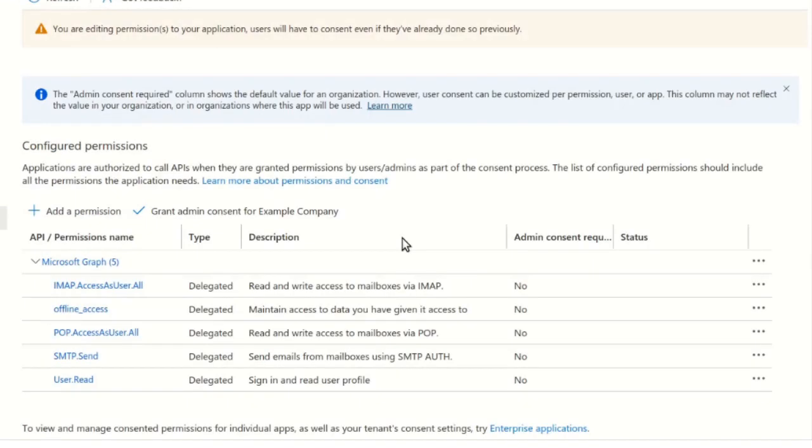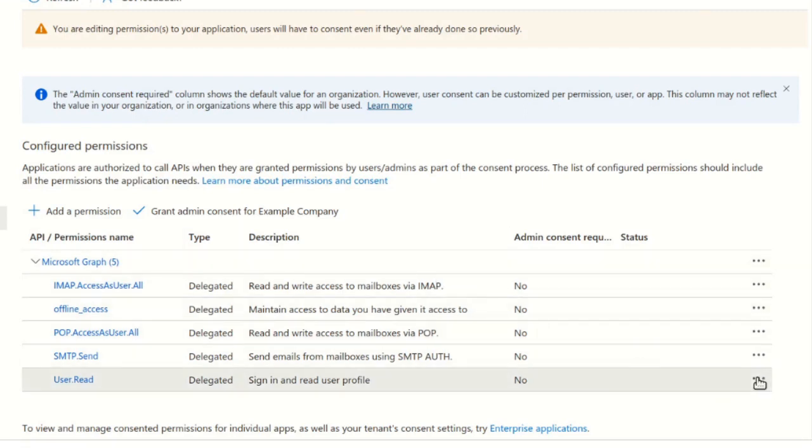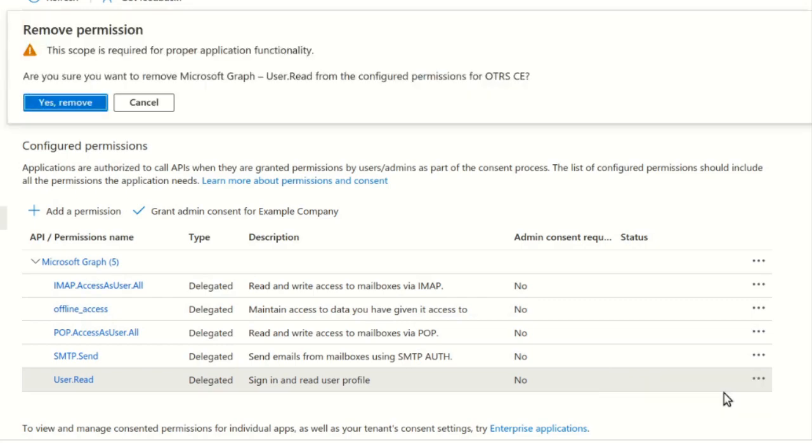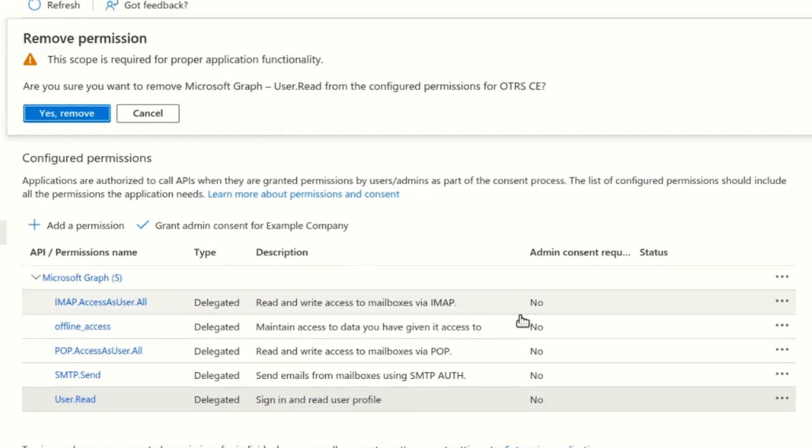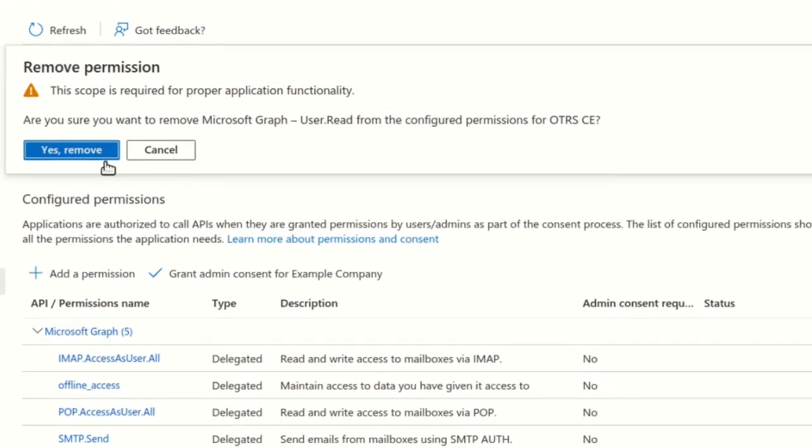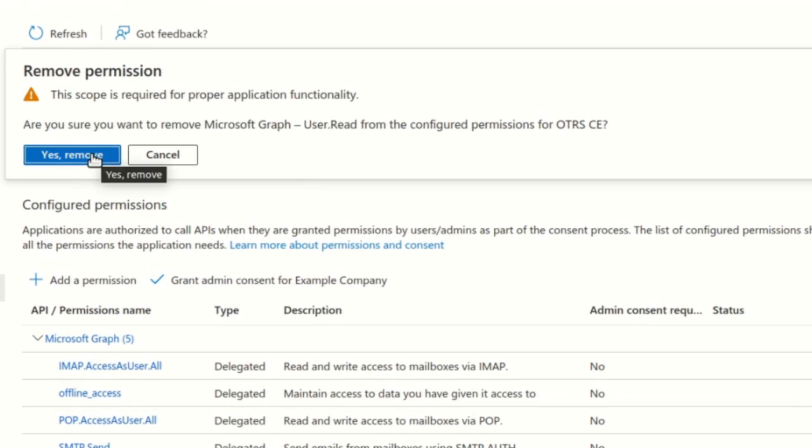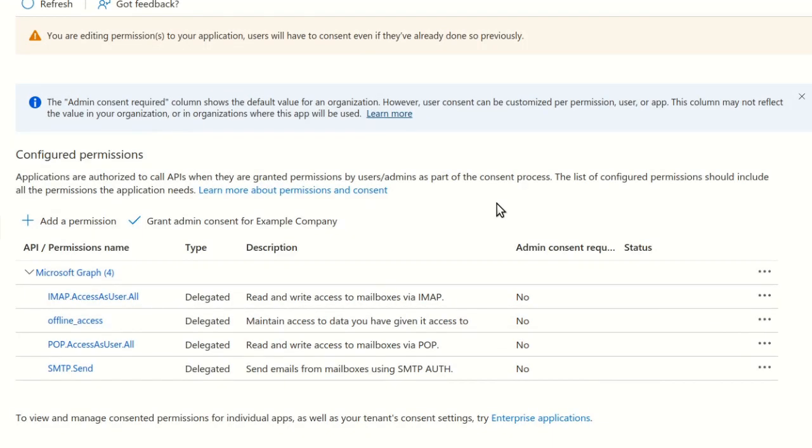A summary will be displayed with a list of selected permissions. You can remove the default user.read permission as it isn't needed in this case. Finally, click Grant Admin Consent.